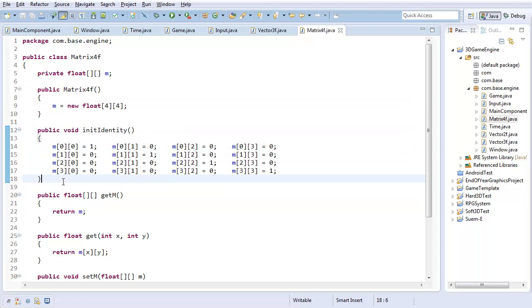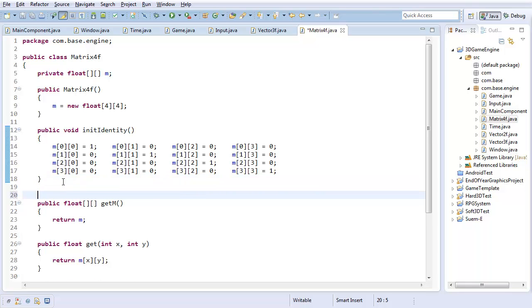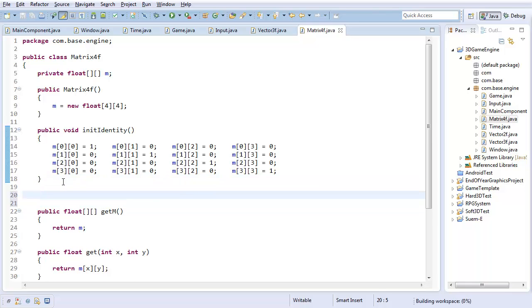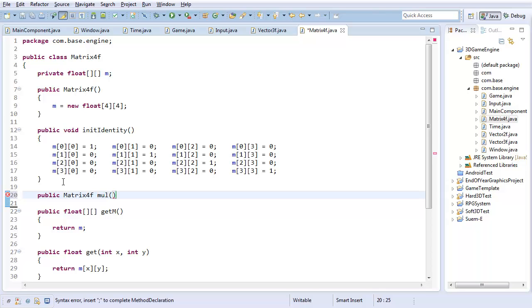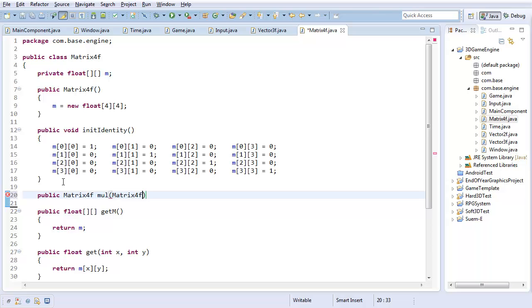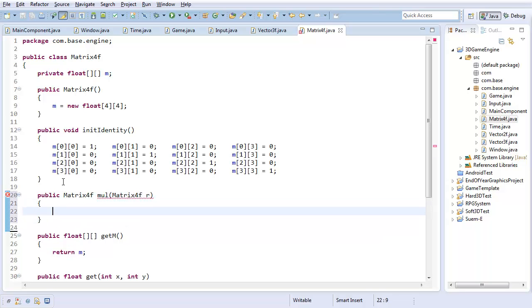The only other method I really care about is matrix multiplication. You could add other operators, but I've found this is really the only operator I've used in my other implementations of this stuff. So it's going to be a Matrix4f, multiply some Matrix4f, call it r.